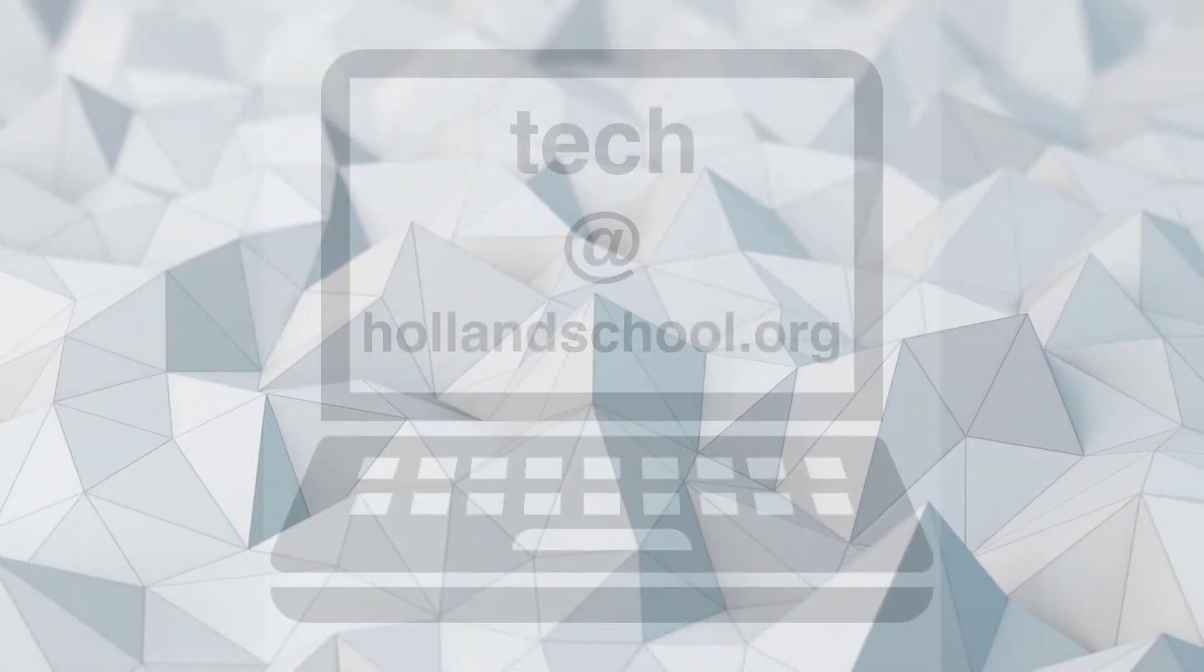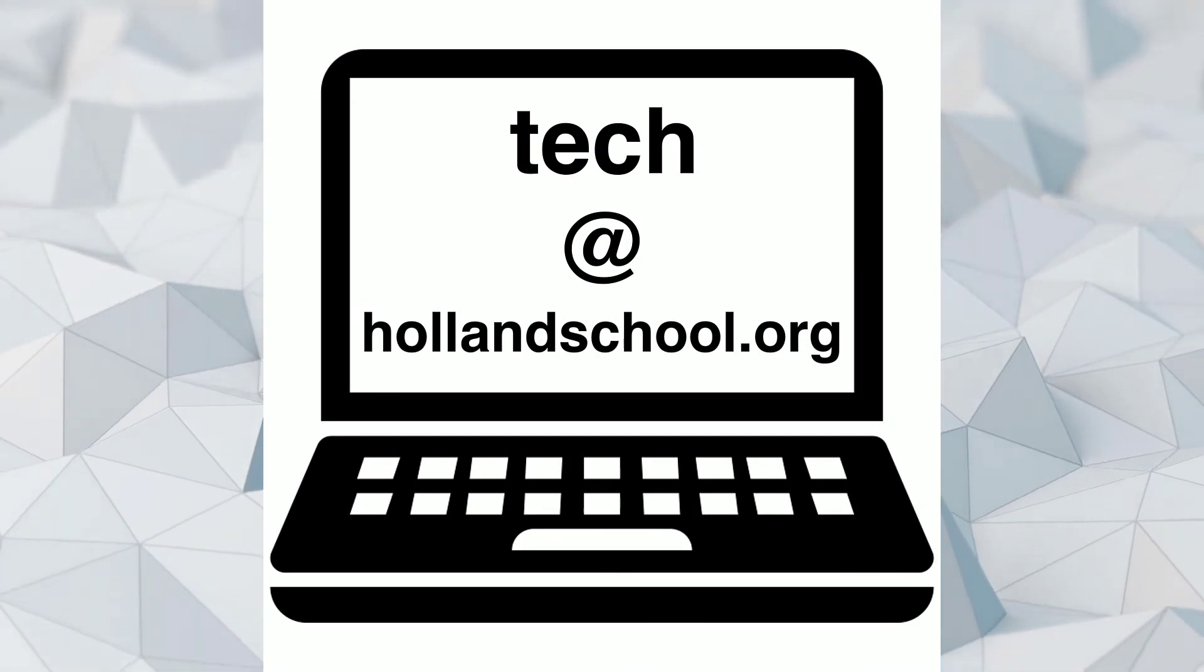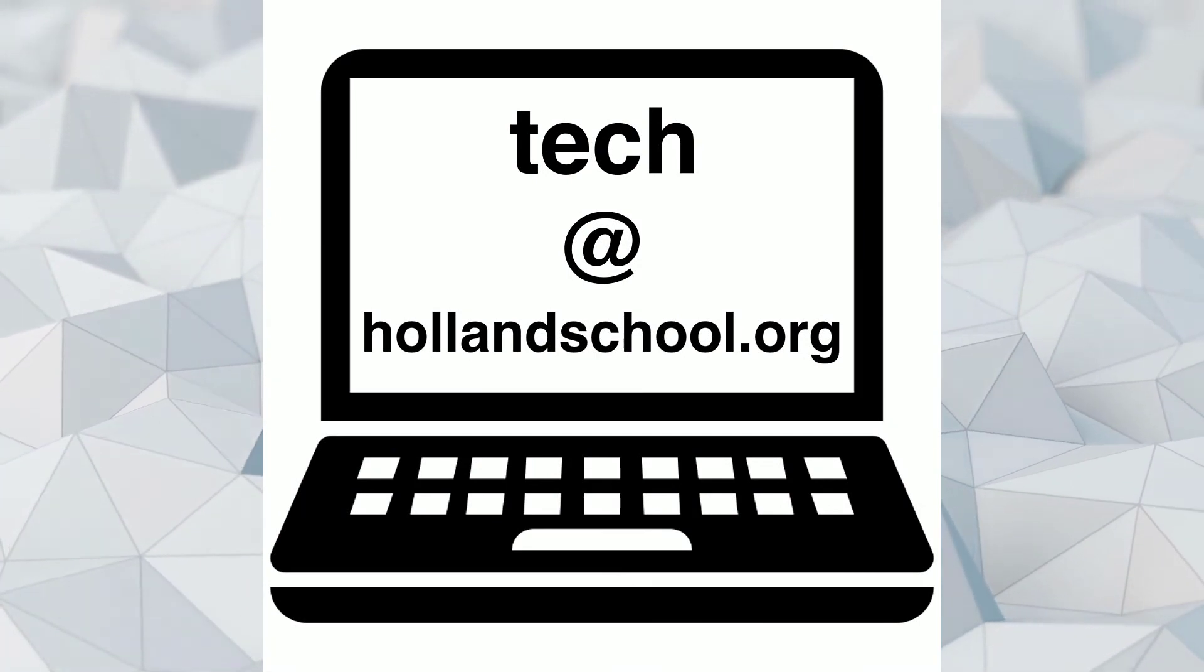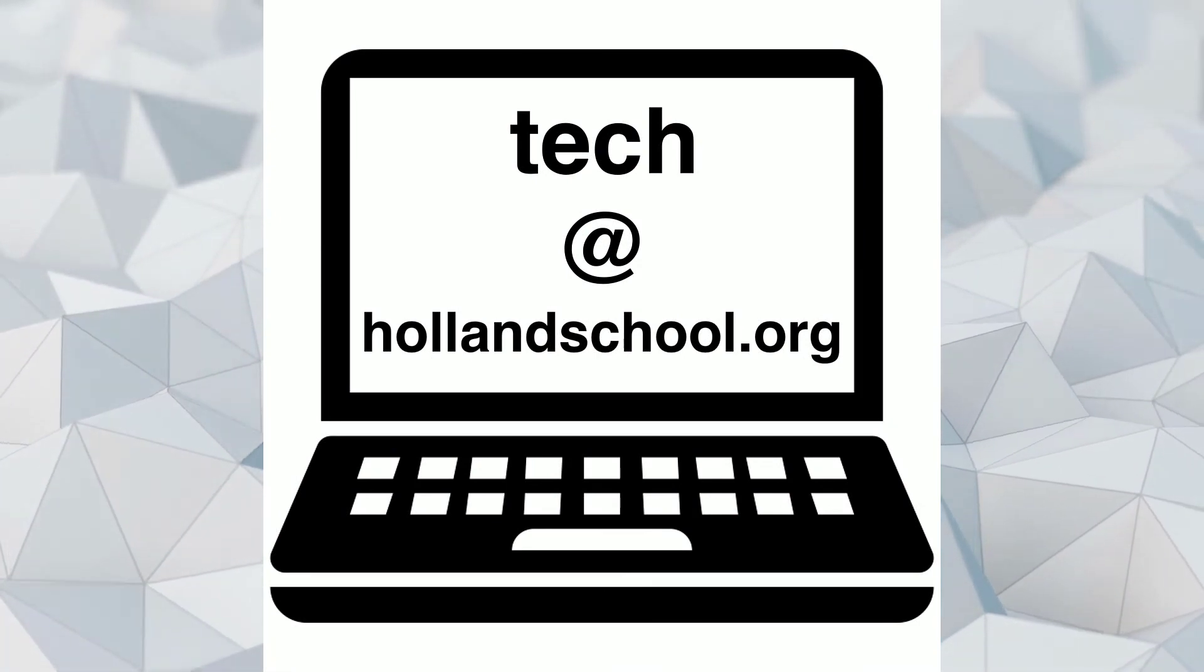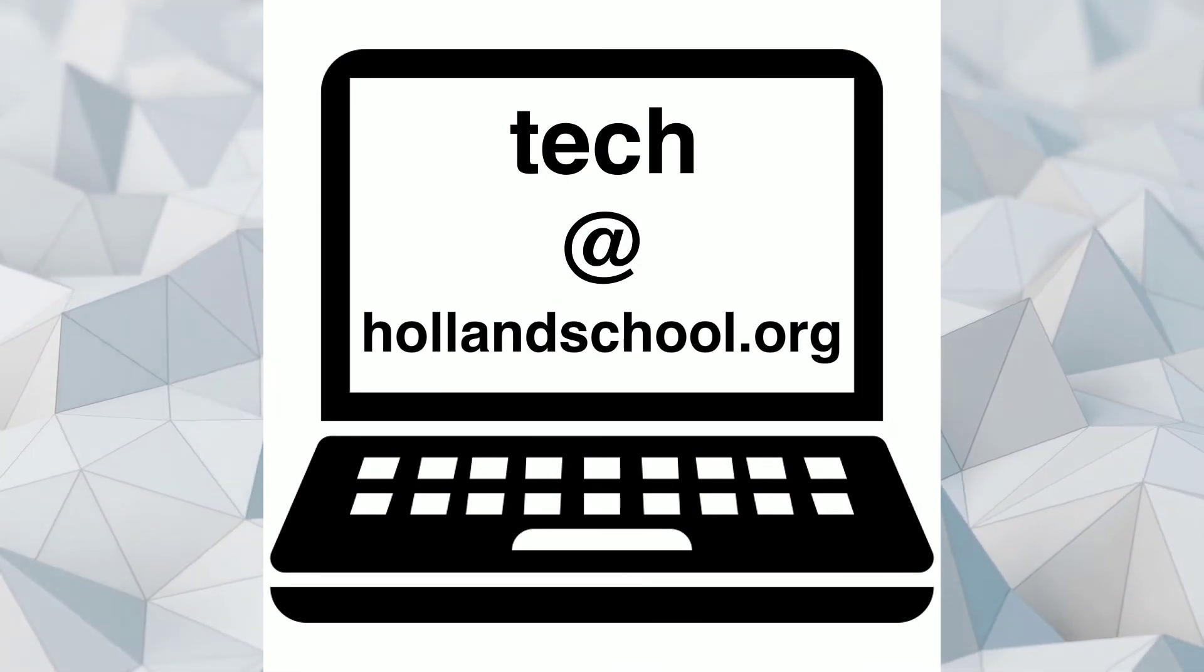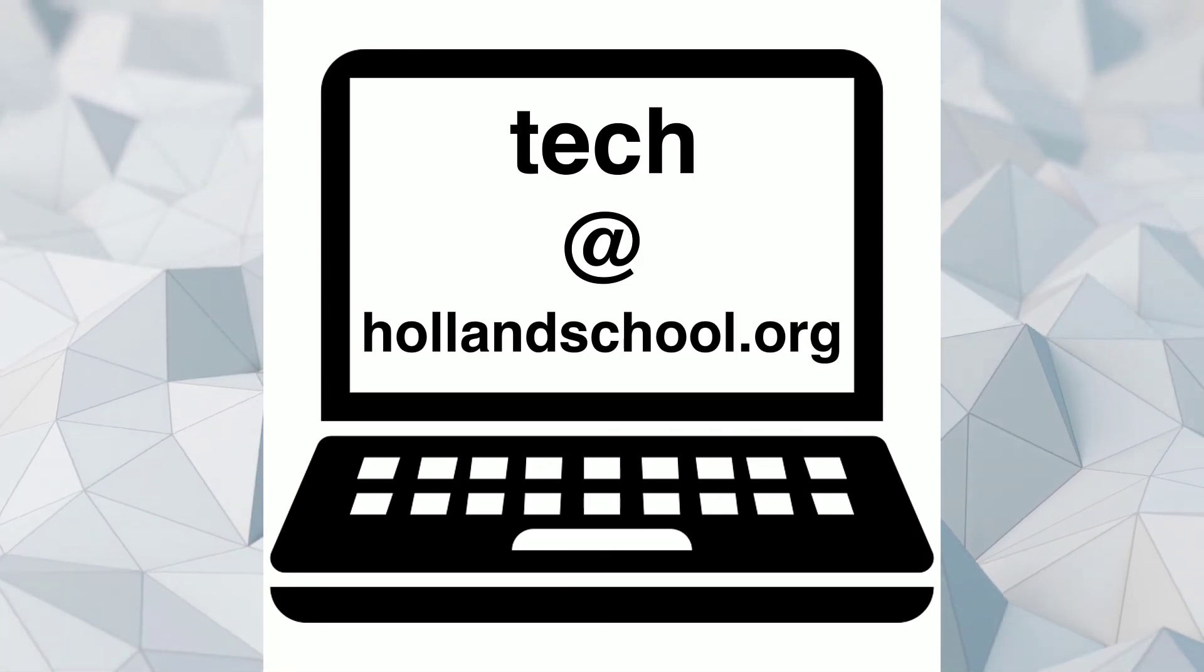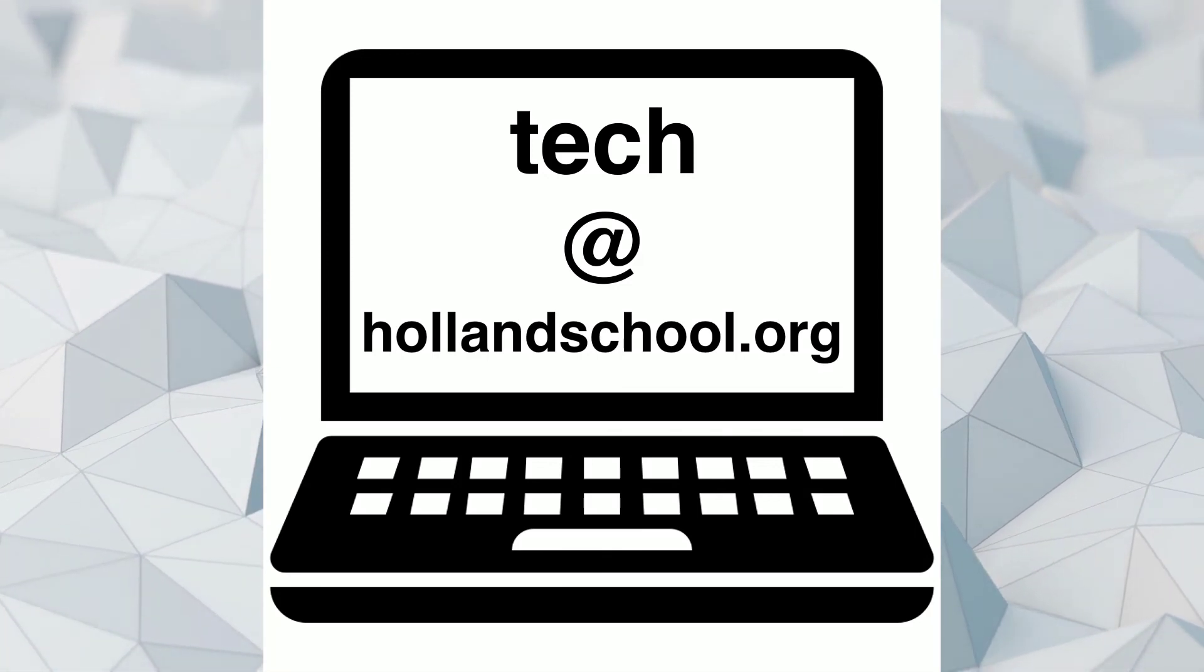If this video didn't address an issue that you're having with accessing Google Classroom for distance learning, please contact your child's teacher or email tech support at tech at hollandschool.org.